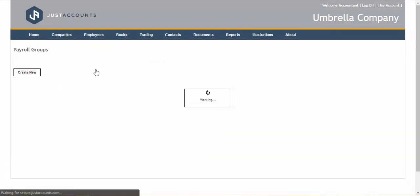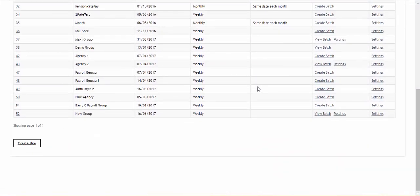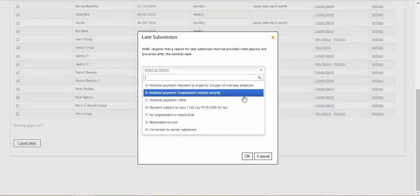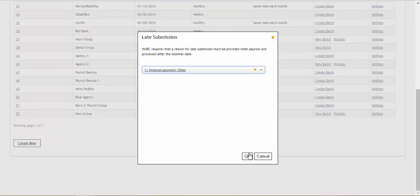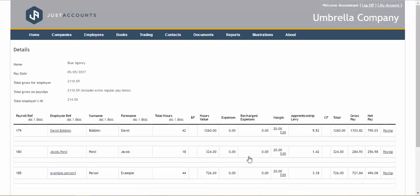Once you have received the payments you can proceed to the next stage and run a payroll for all the employees who have received the payment from their agency.